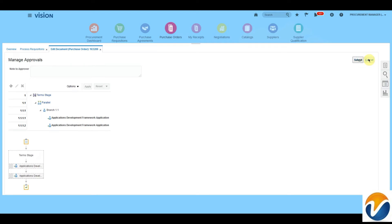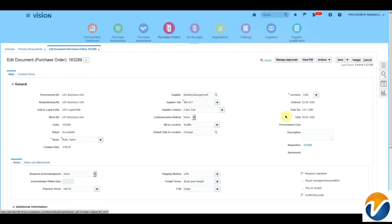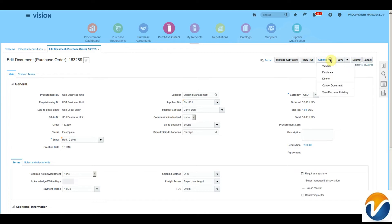According to this page, the purchase order will be auto-approved. We can save the purchase order, save and close, submit, or cancel the PO. You can take various actions on this purchase order from the Actions button. If you have made changes to the distribution and want to validate the changes, click Action and Validate.